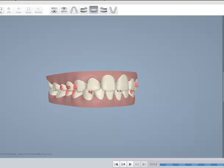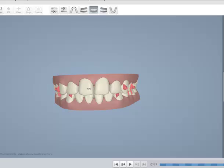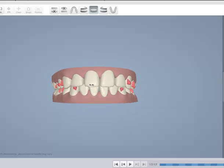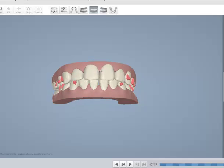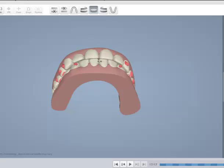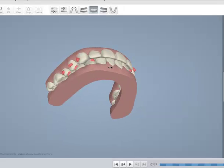The patient is orthognathic. The only thing we should have done better is probably torque the incisors better. But at the time, this ClinCheck is about three years old, we didn't have the use of power ridges on a daily basis.